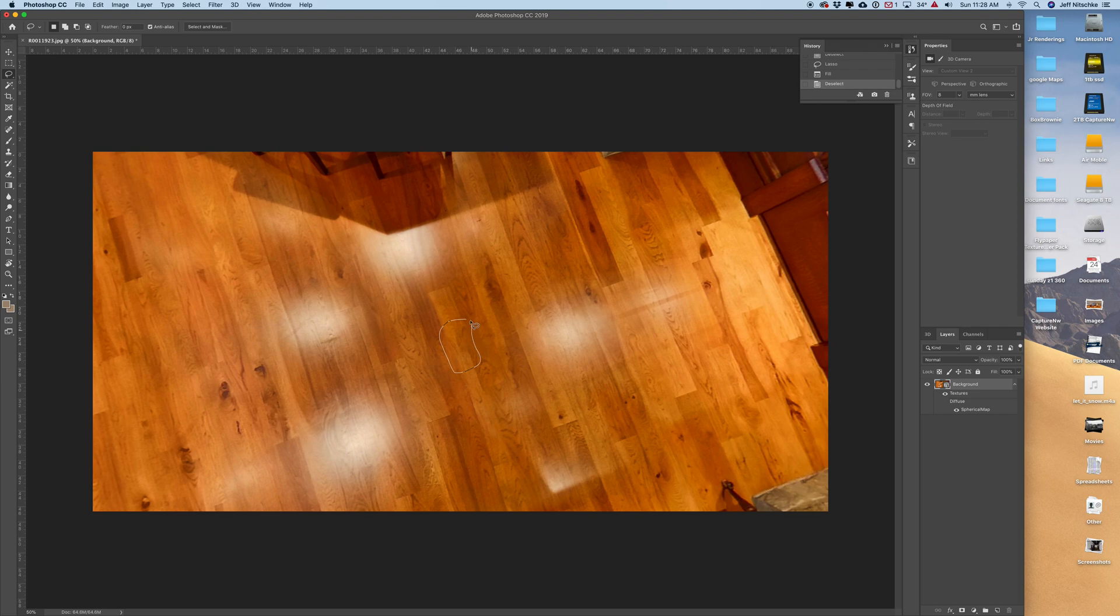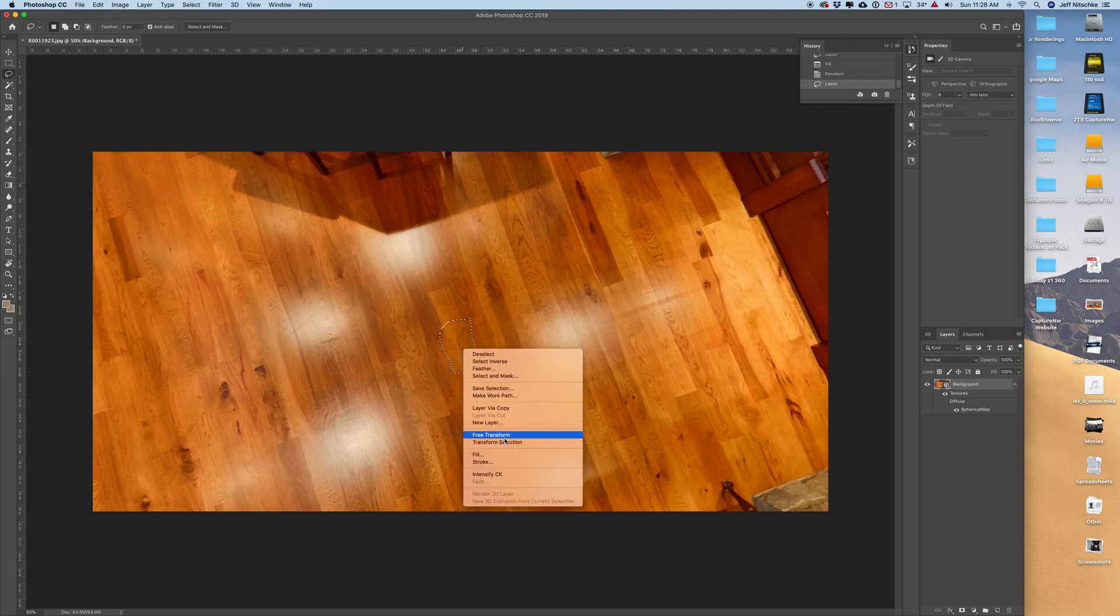And for all intents and purposes, that's pretty good. All I typically use these for is social media, so Facebook, and most people aren't even going to notice that there was anything down there.